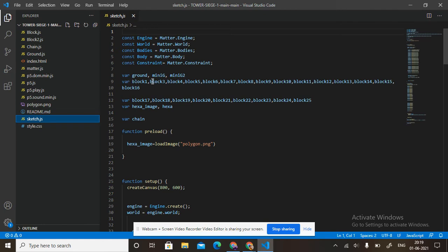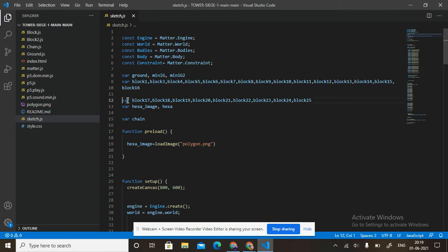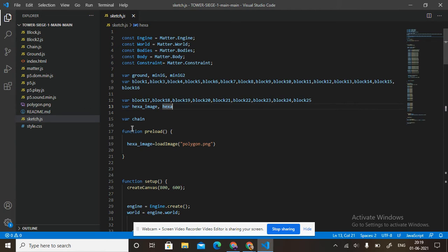Then variable block1, block2, block3, block4, block5, block6, block7, block8, block9 — block2 through block16. Then in the next line, variable block17, 18, 19, 20 through 25. So we have 25 blocks total. Then variable hexaImage.